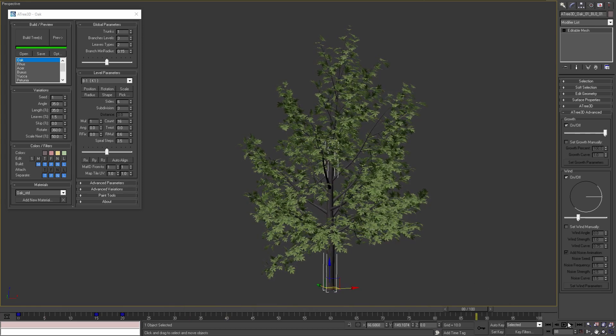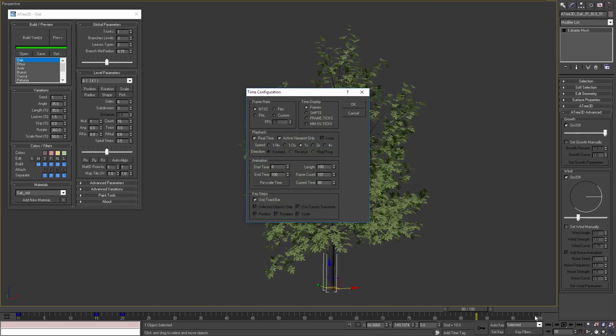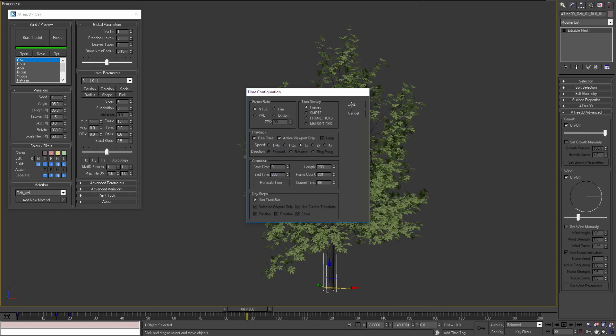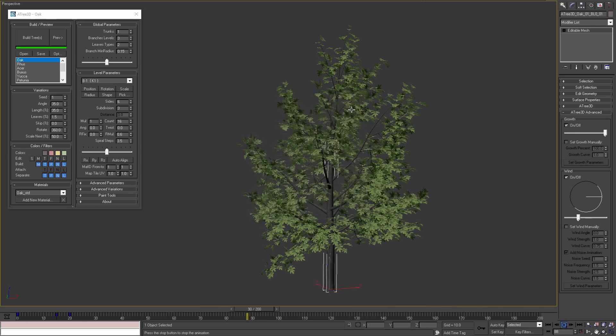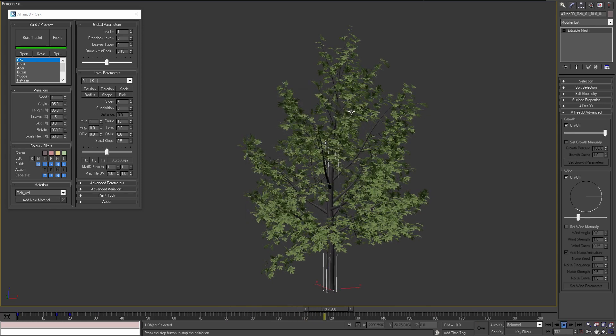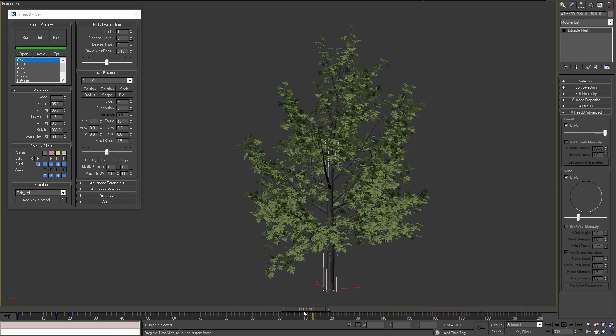If I increase the animation range to 200 and play the animation again we will see that after frame 100 our animation is stopping.